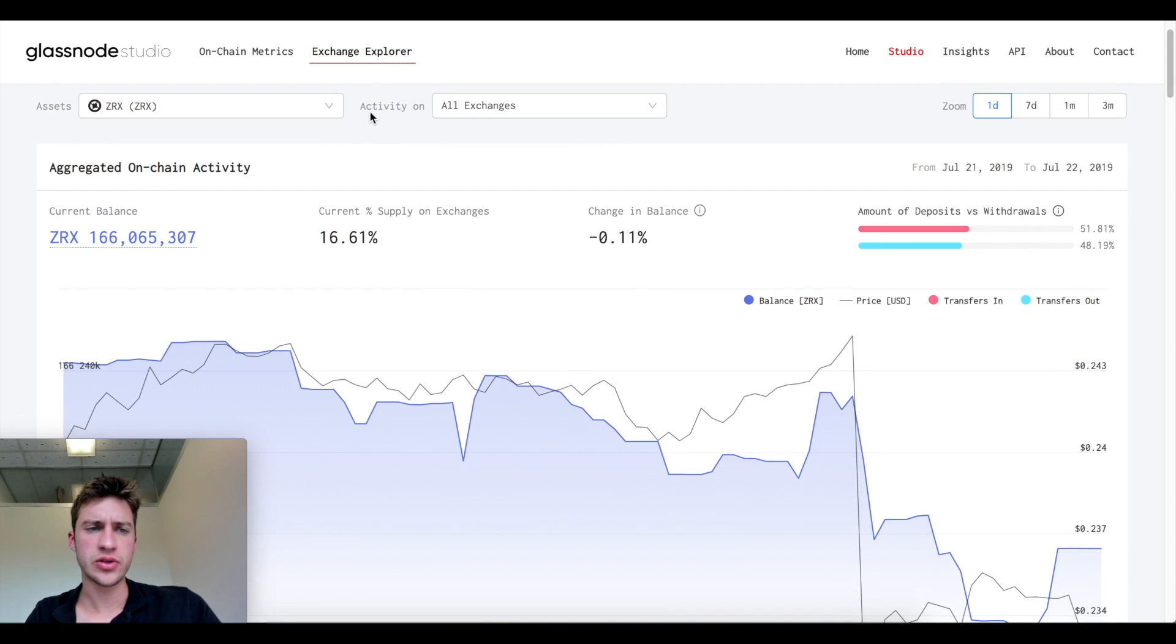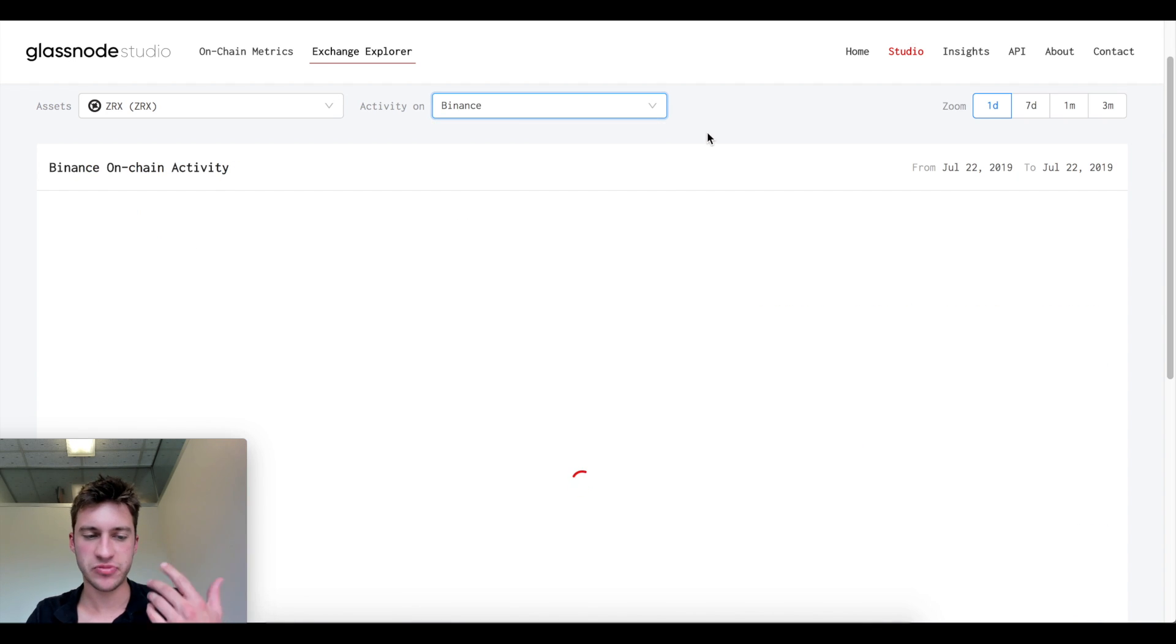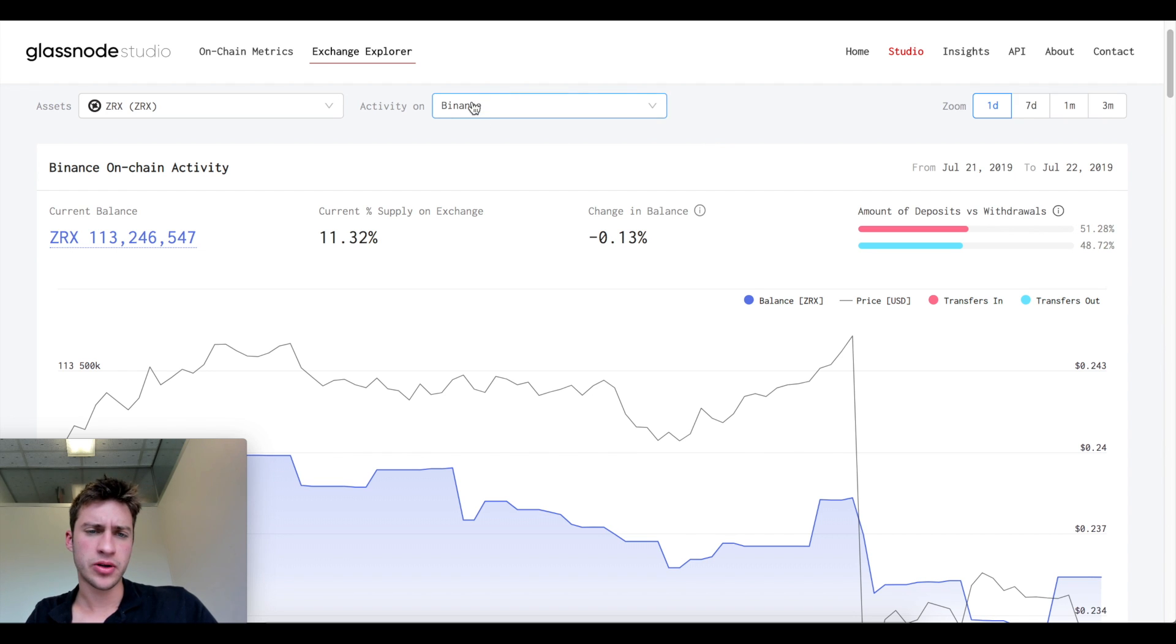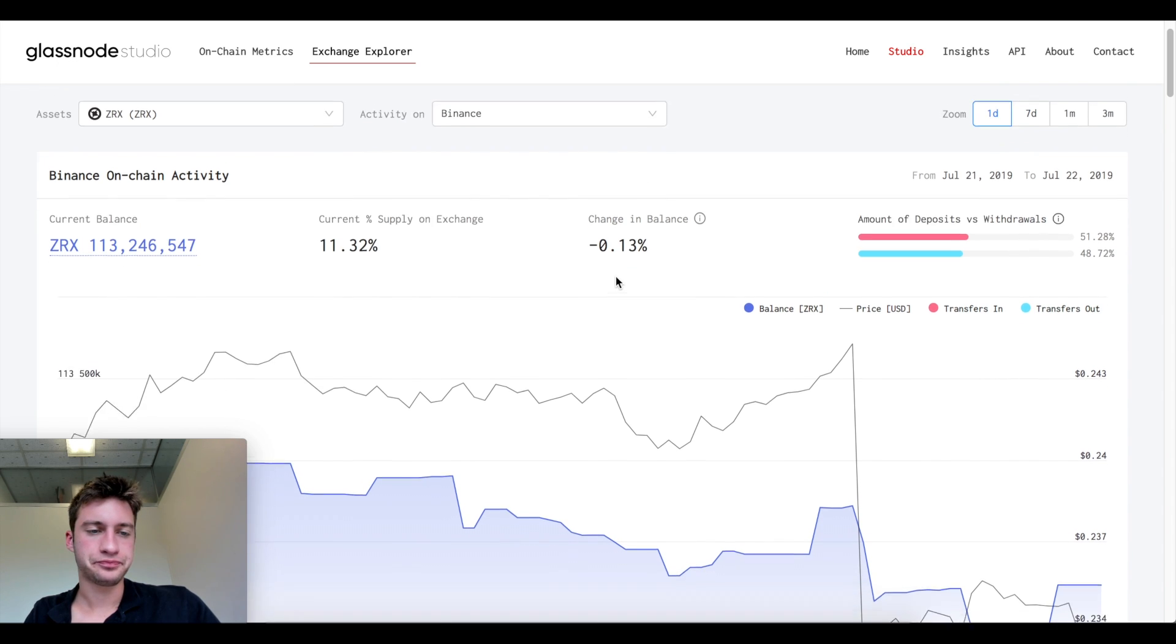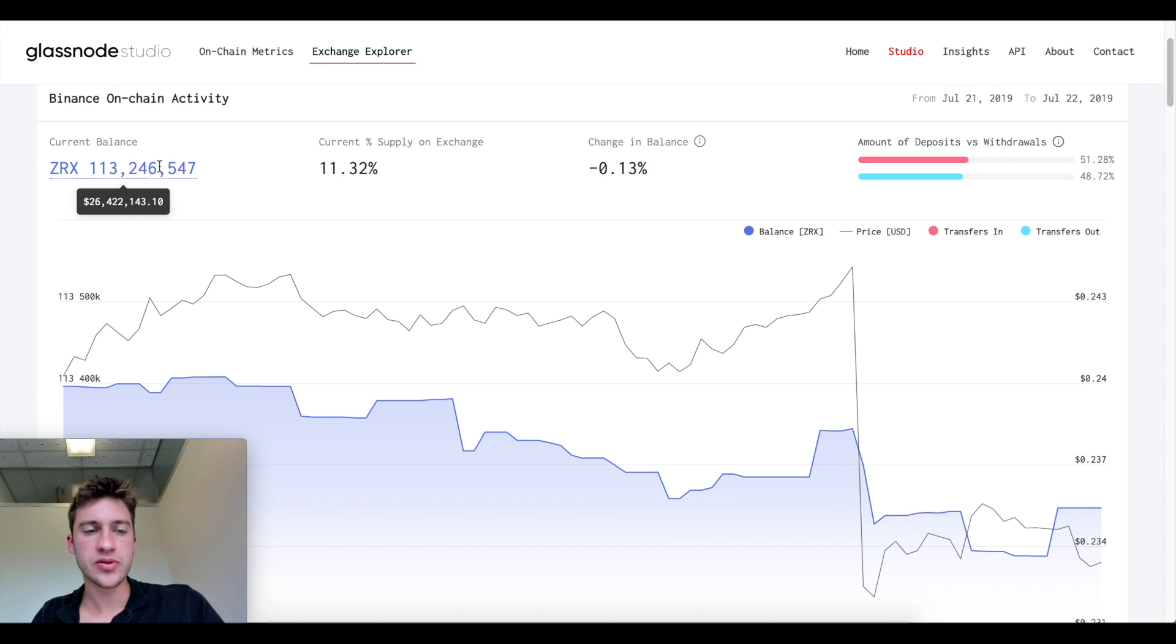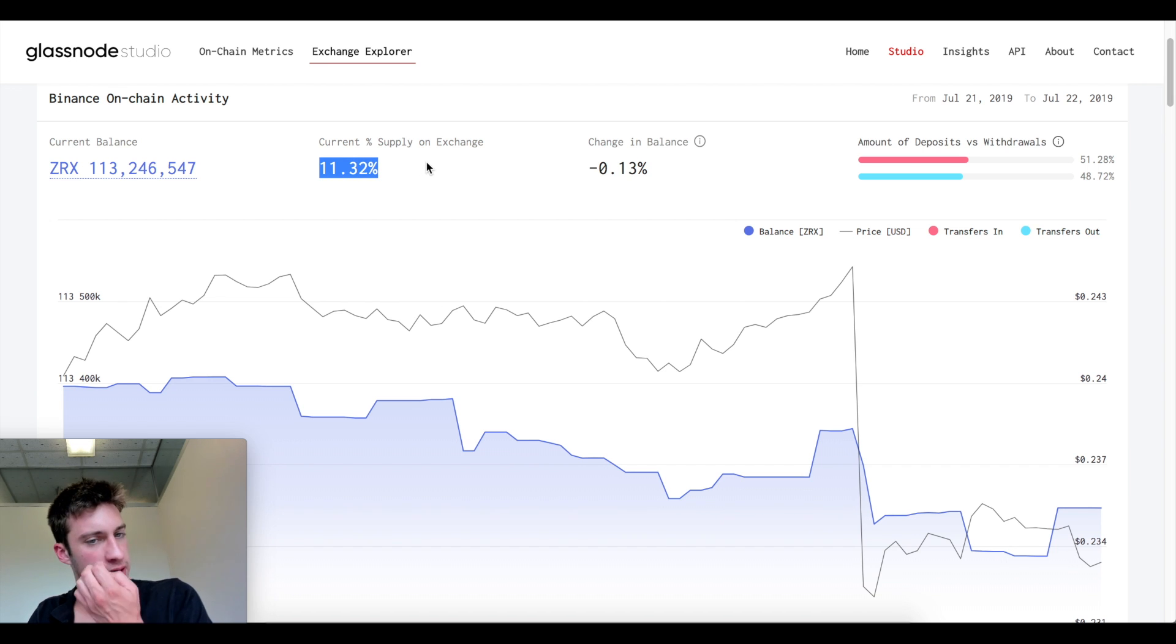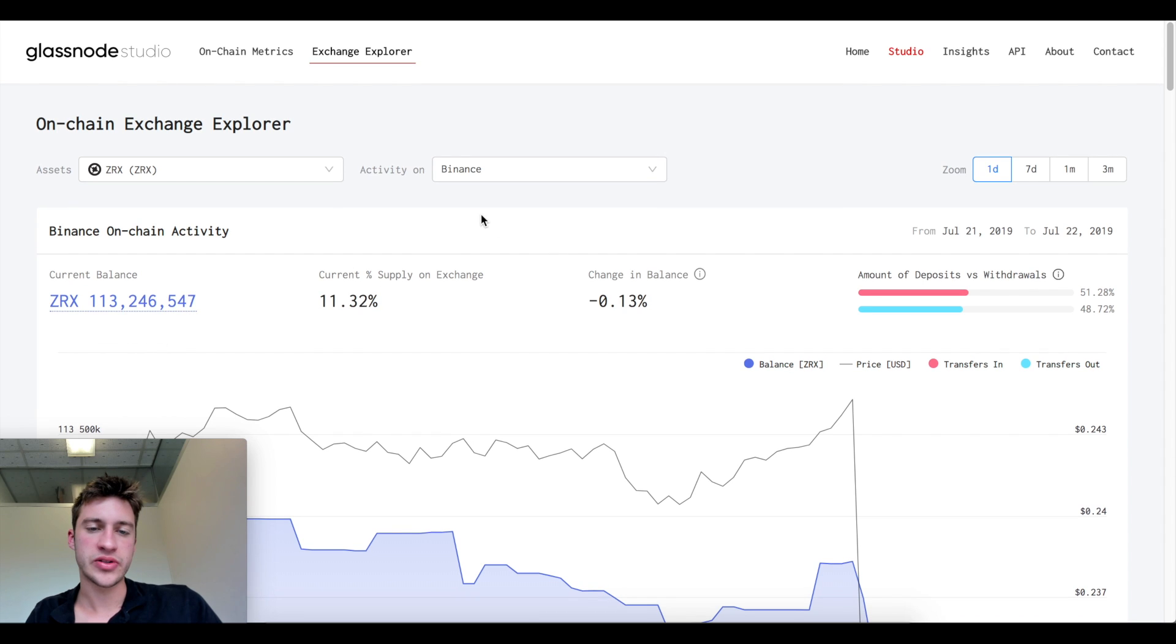What I like to do is just look at activity on Binance. If I'm looking to trade ZRX I'm probably going to do it on Binance. You can look at either exchange and zoom for the time frame. Now what you see here is the total supply of ZRX on Binance which is 26 million dollars worth currently held on Binance and this is the amount of supply.